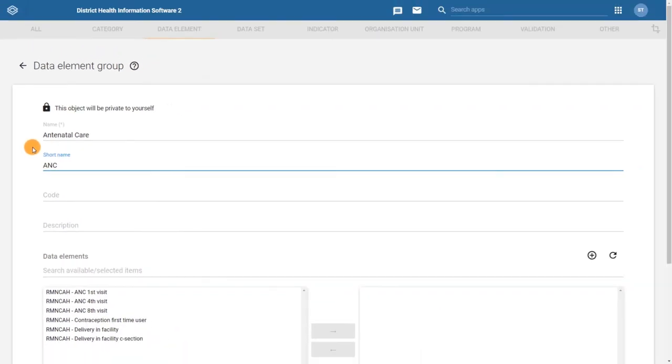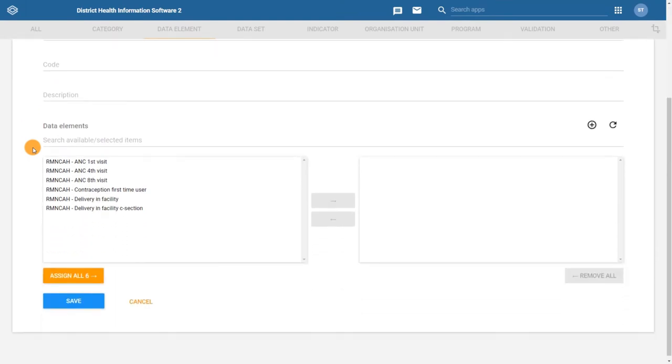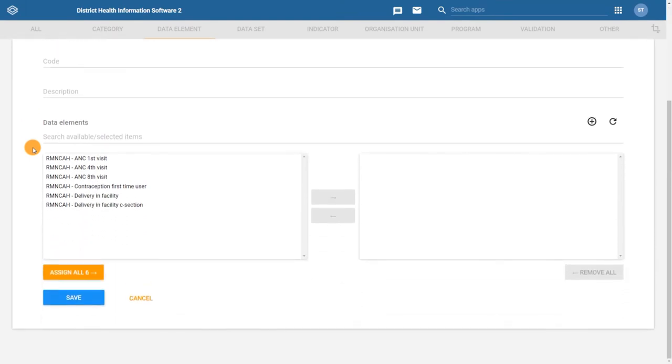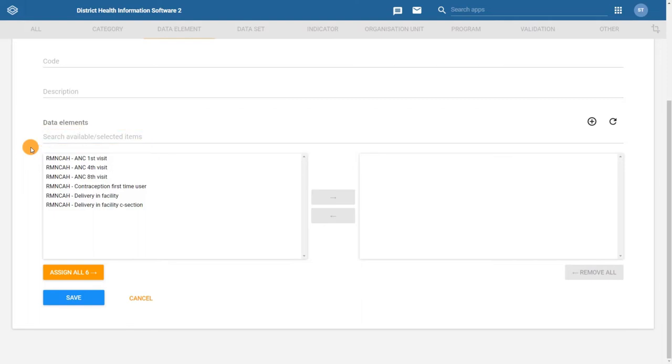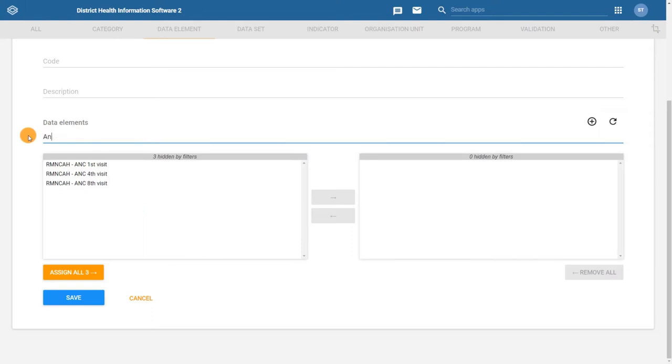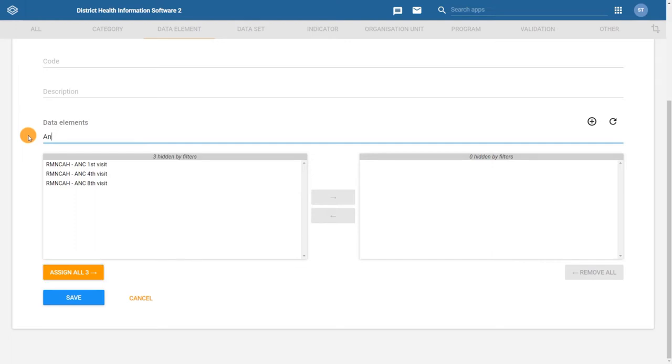The final step to configuring the group is to assign the data elements to it. We can scroll through the list of available data elements or use the search field to help isolate the data elements we want to add. In this case, if we search for ANC, it will display all of the data elements that have ANC in the name. Here again, you can see how useful a naming convention is. You can then use the Assign All button to assign all these data elements to the group.